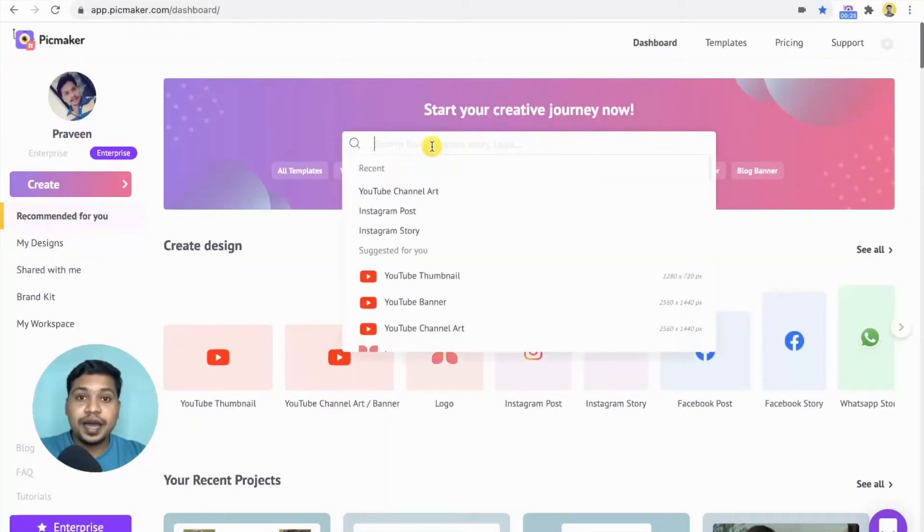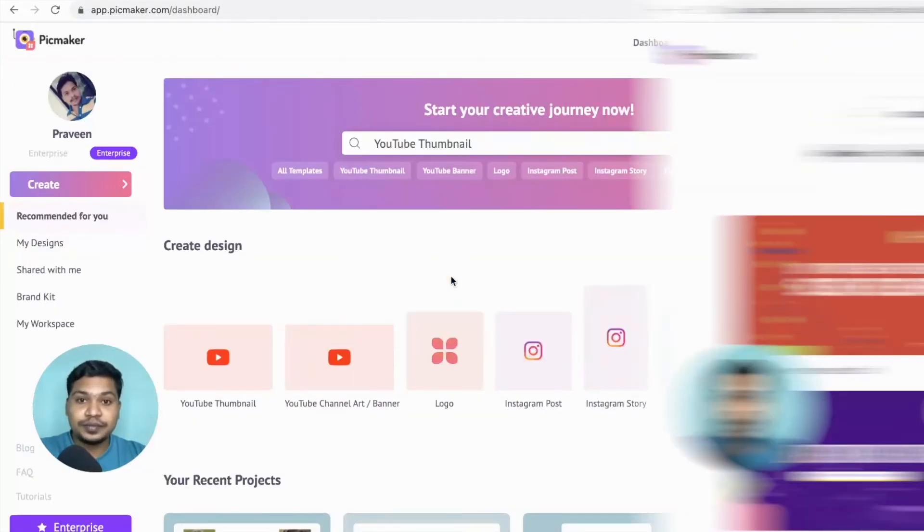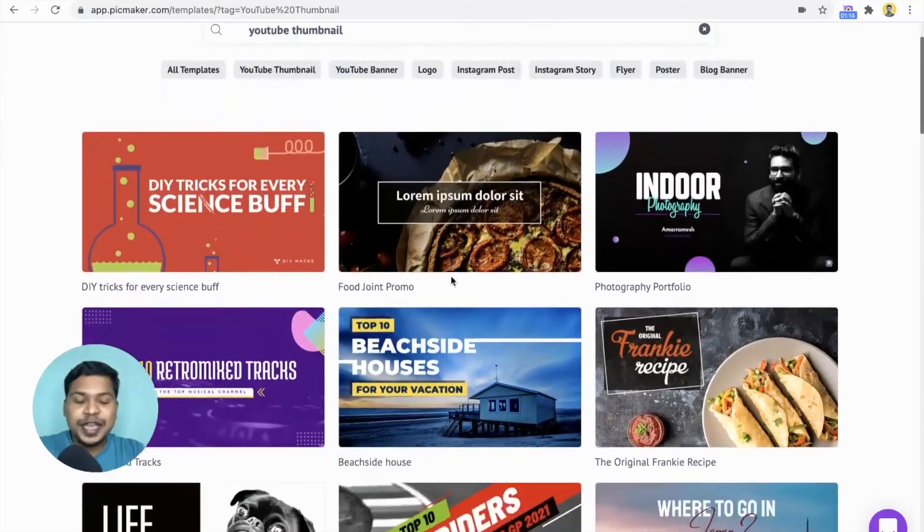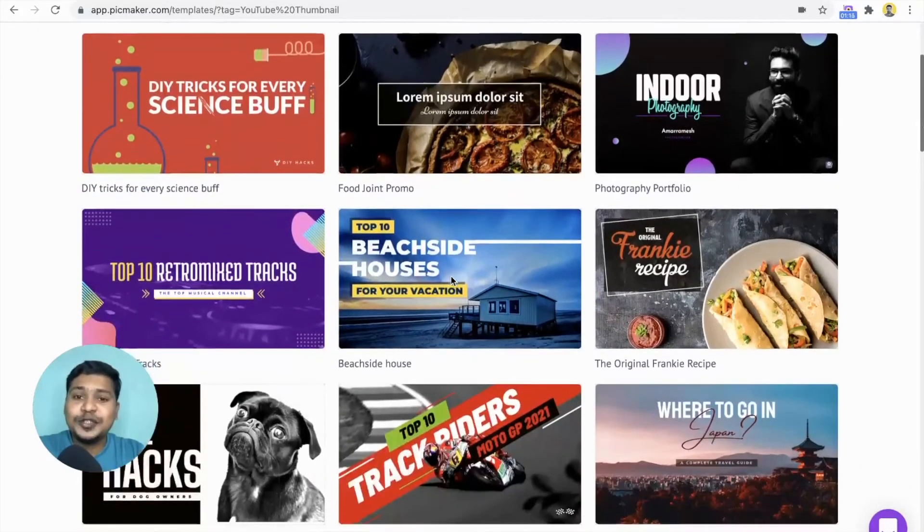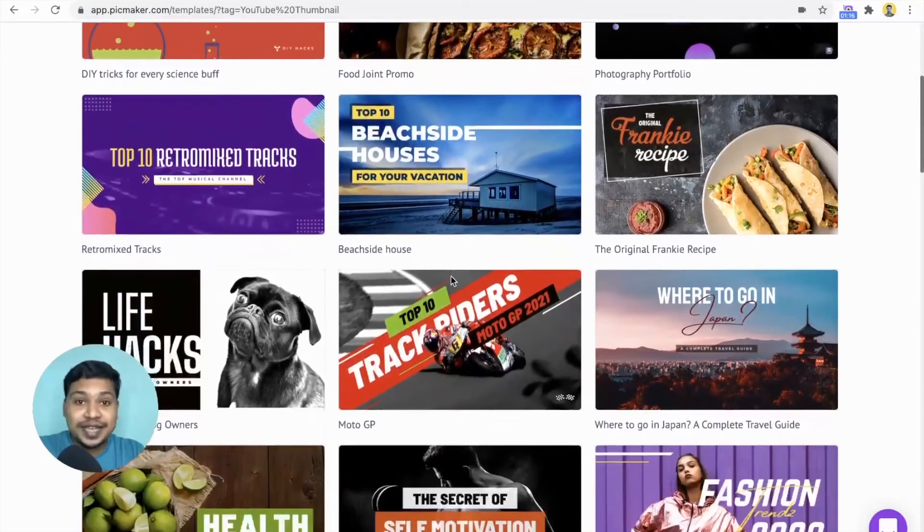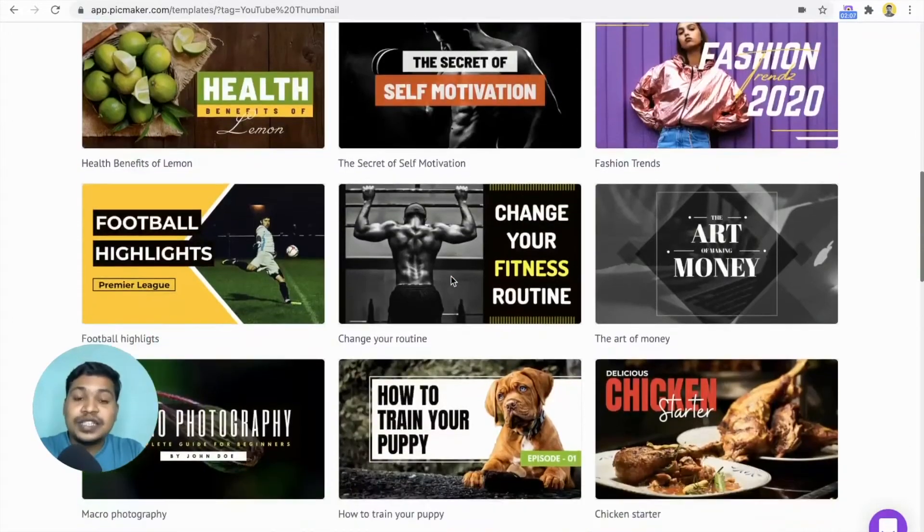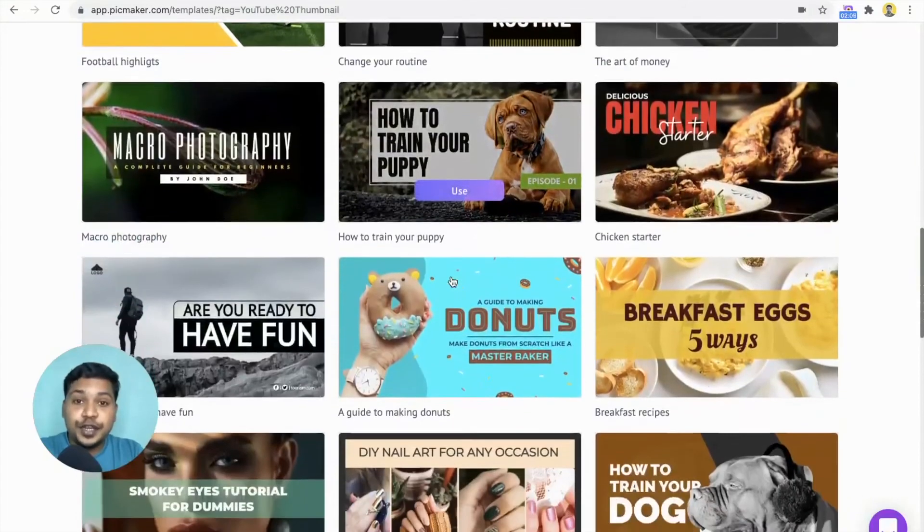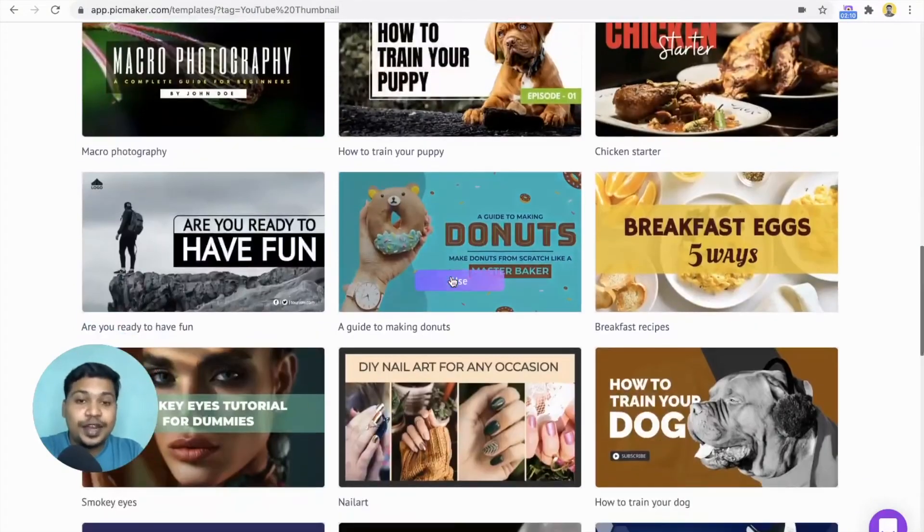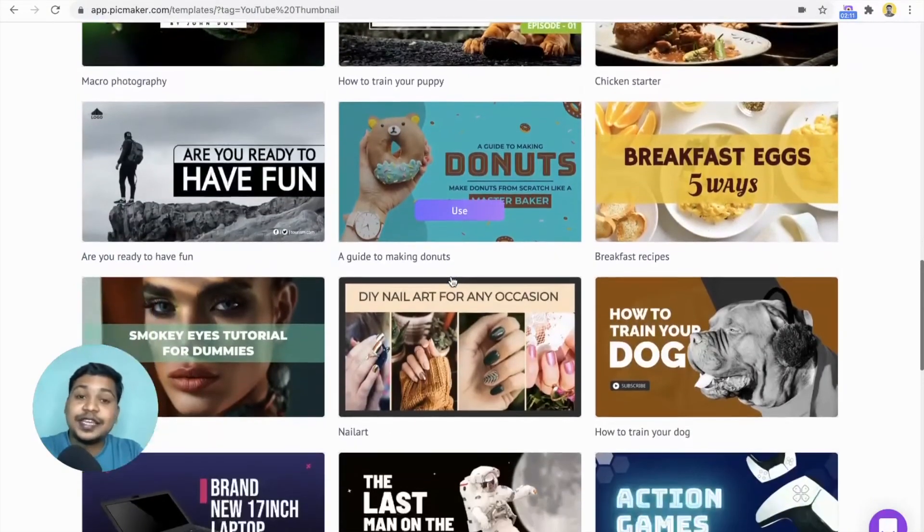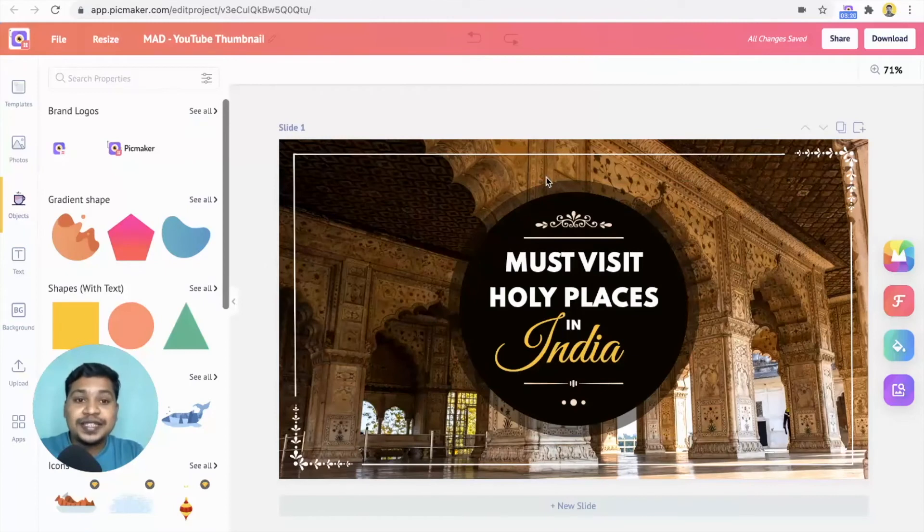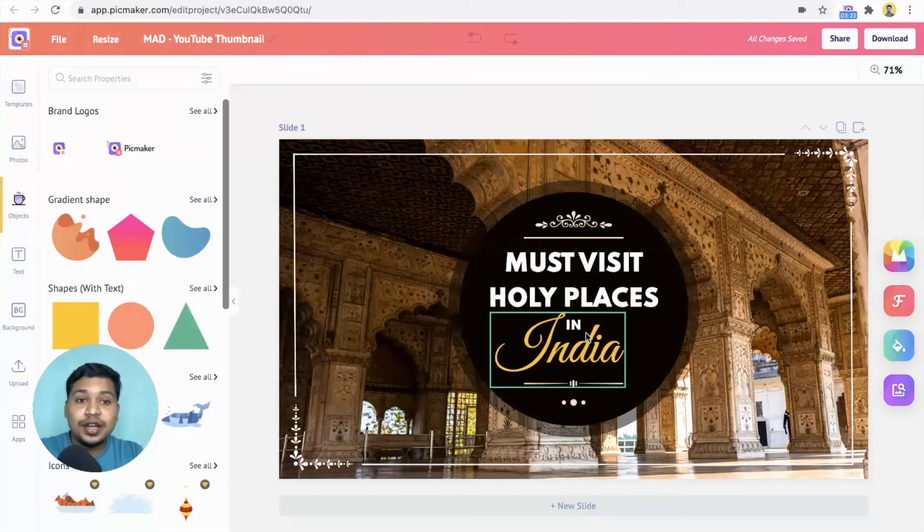In the search bar, click on YouTube thumbnail. On the templates page, you can view all the YouTube thumbnail designs. Once you find a template that suits your video, click on it. It will take you to the workspace. In the workspace, you can change the text, color, and the image.